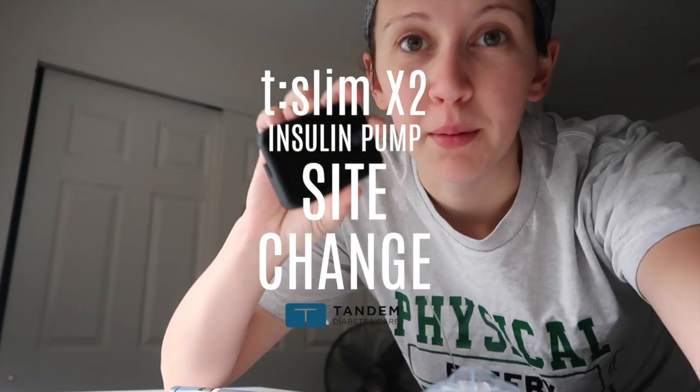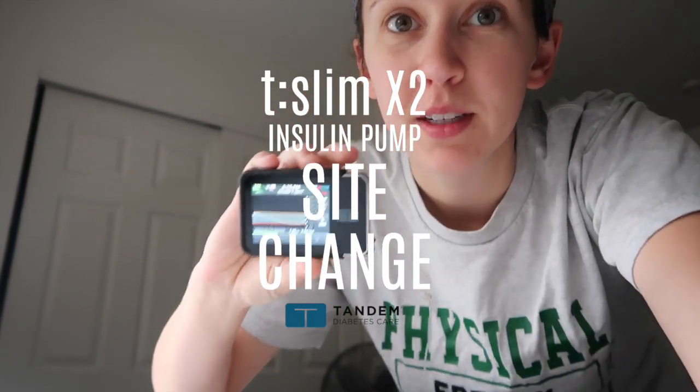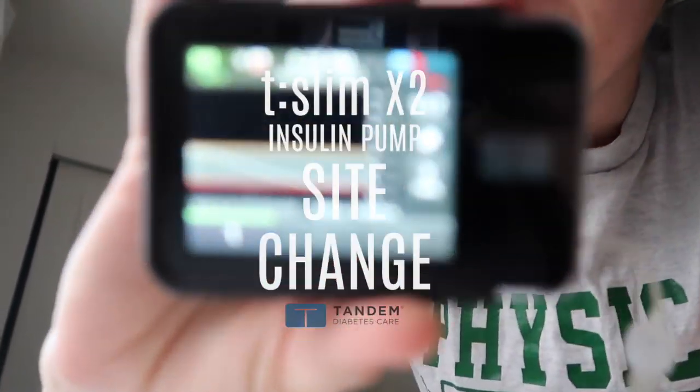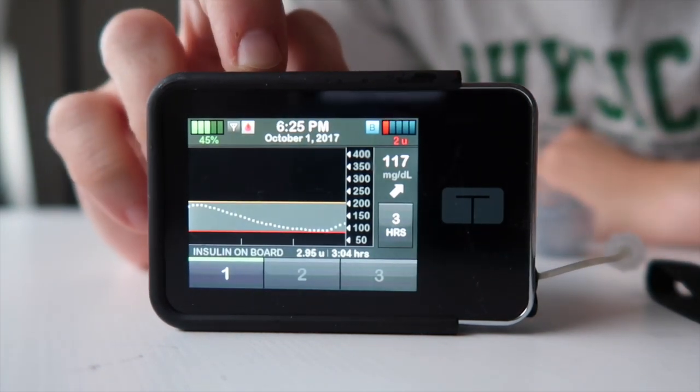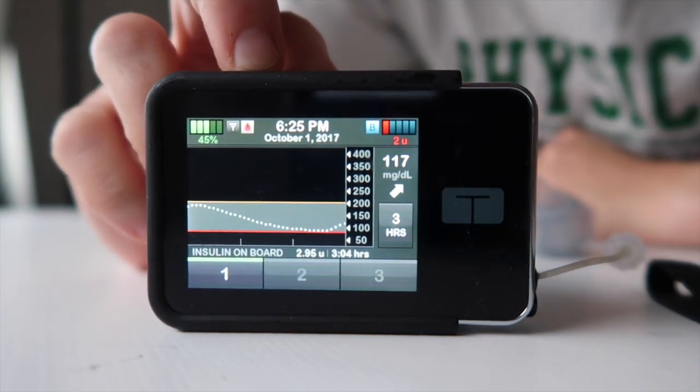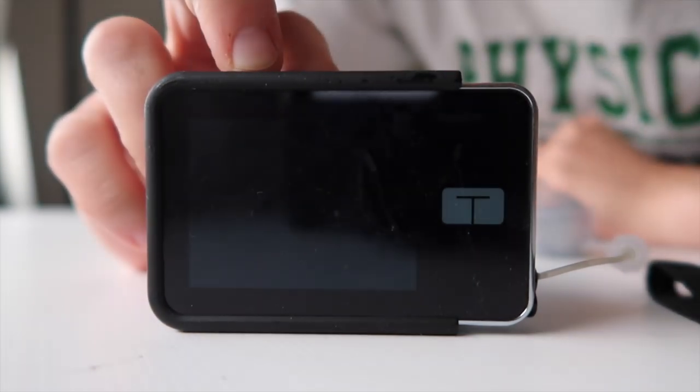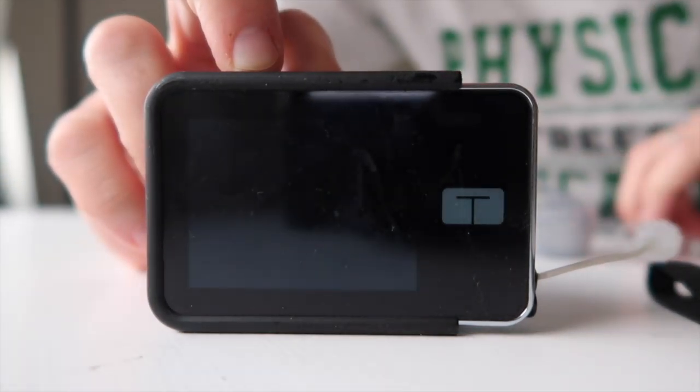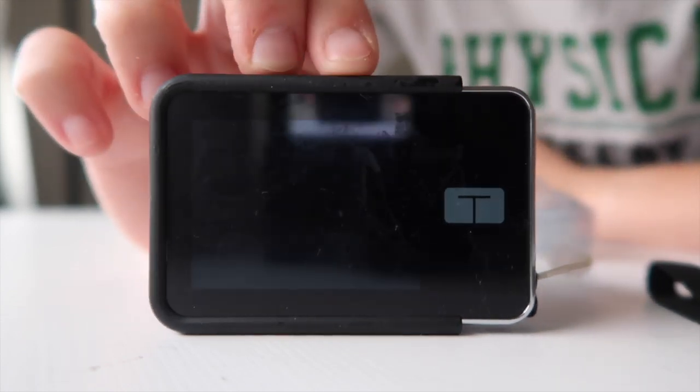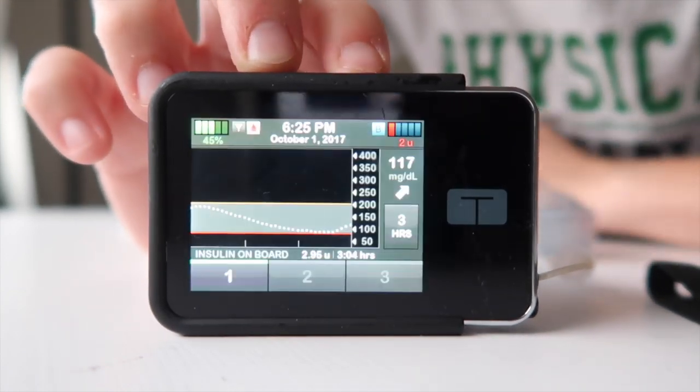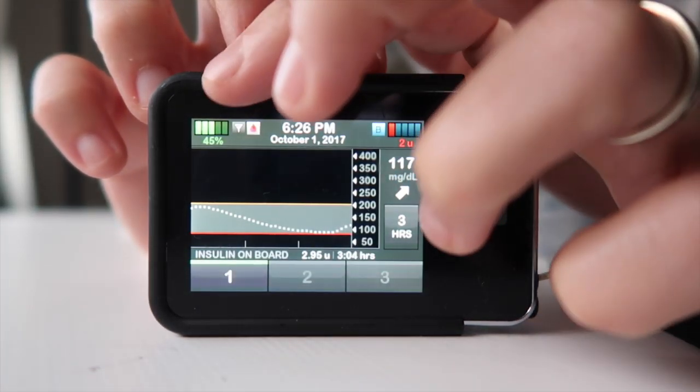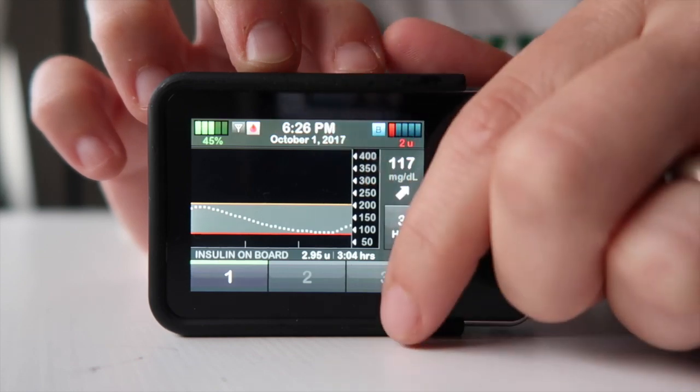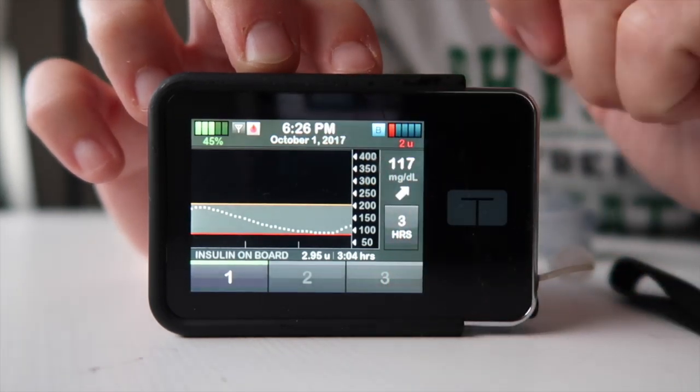I'm going to change my pump again today, so I just wanted to show you. I have the T-Slim X2 Tandem pump, and it says I have two units left, so I need to change it.